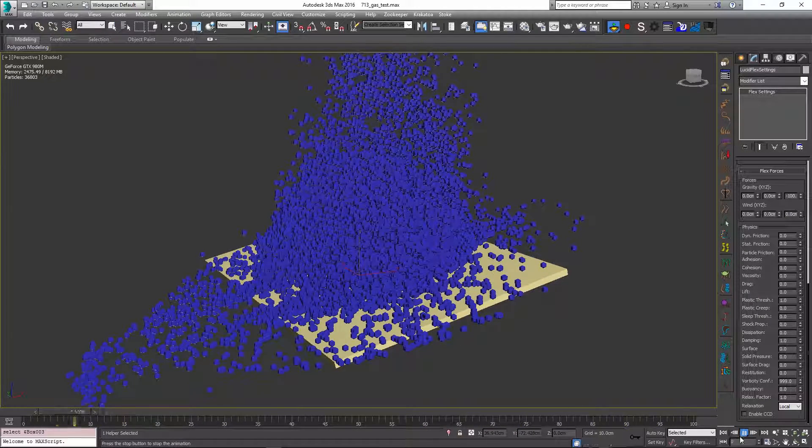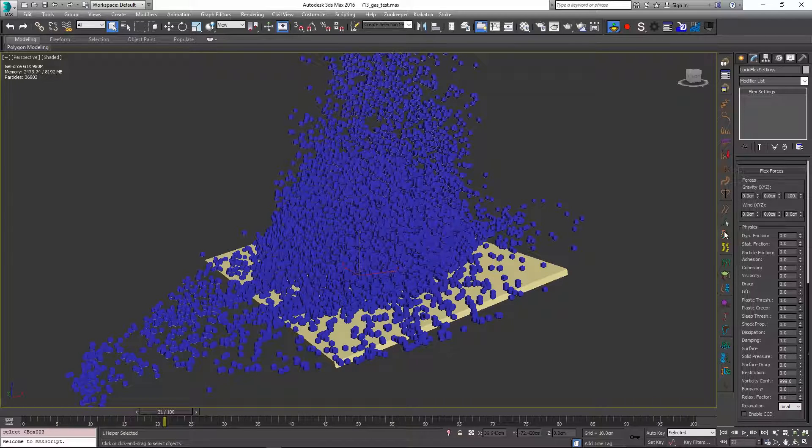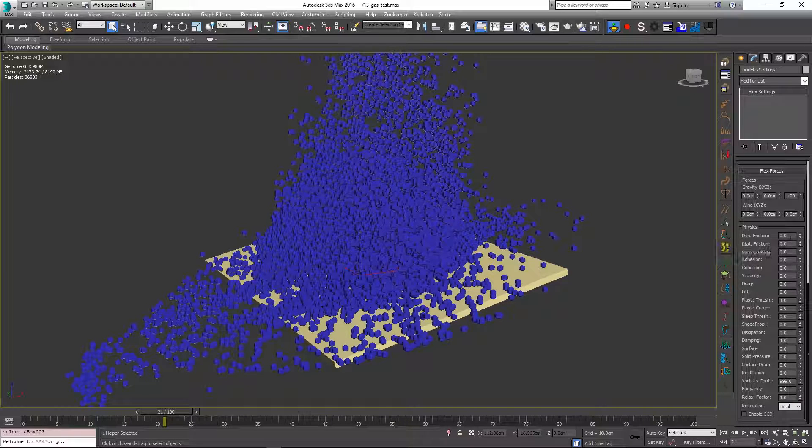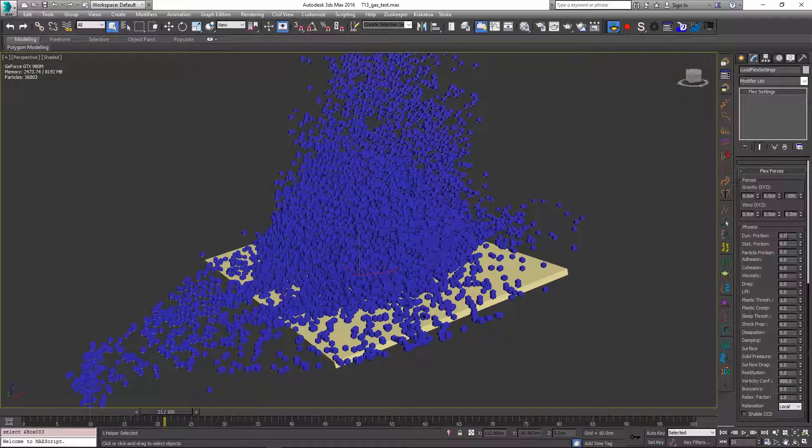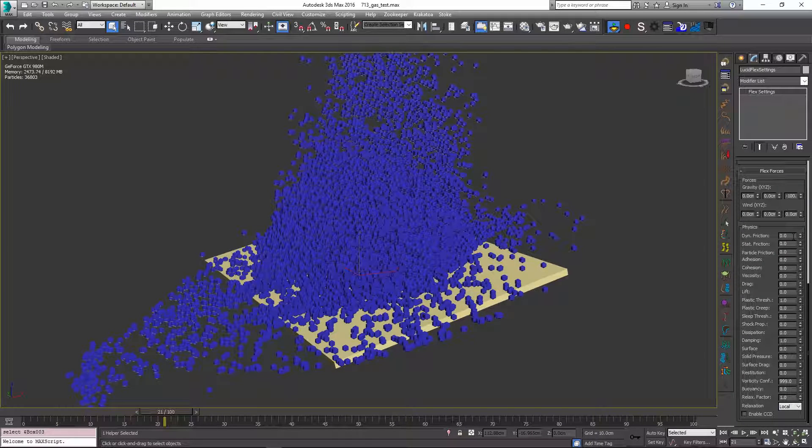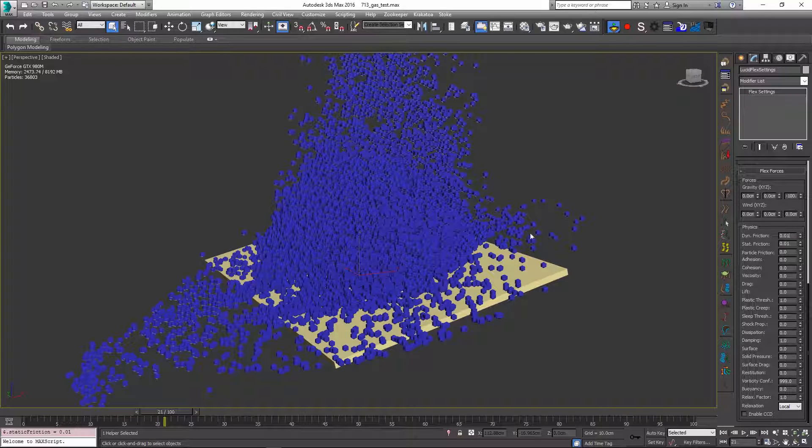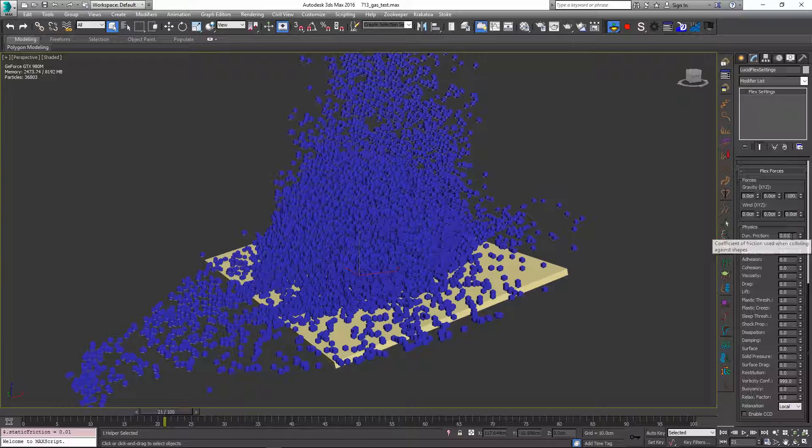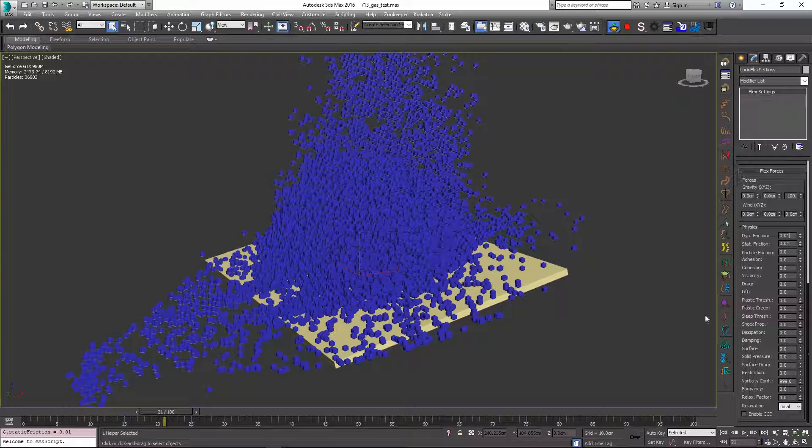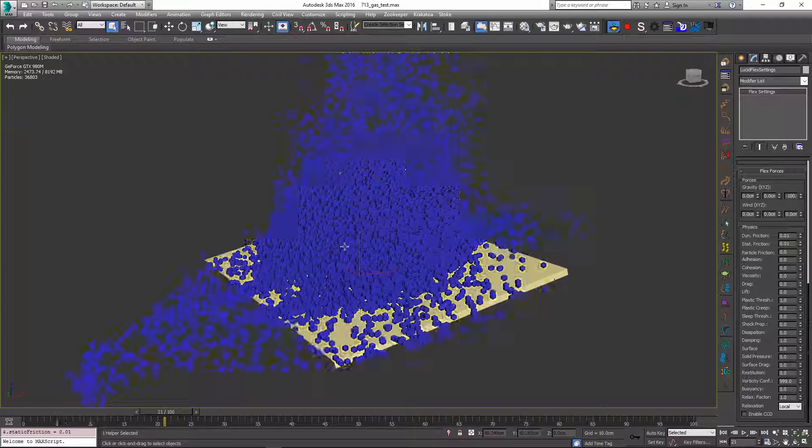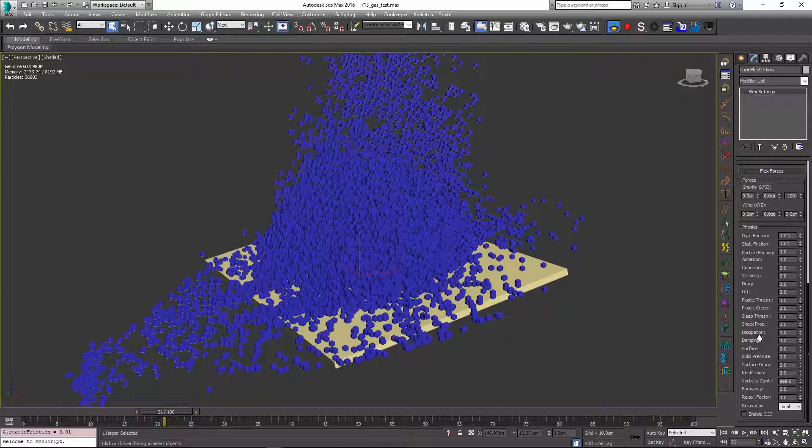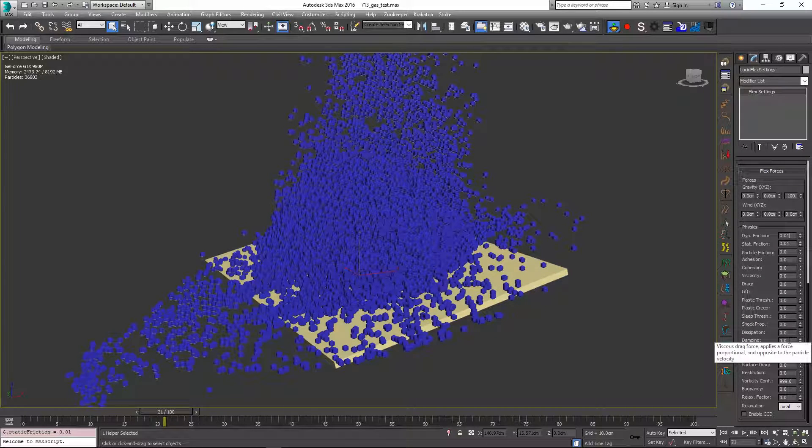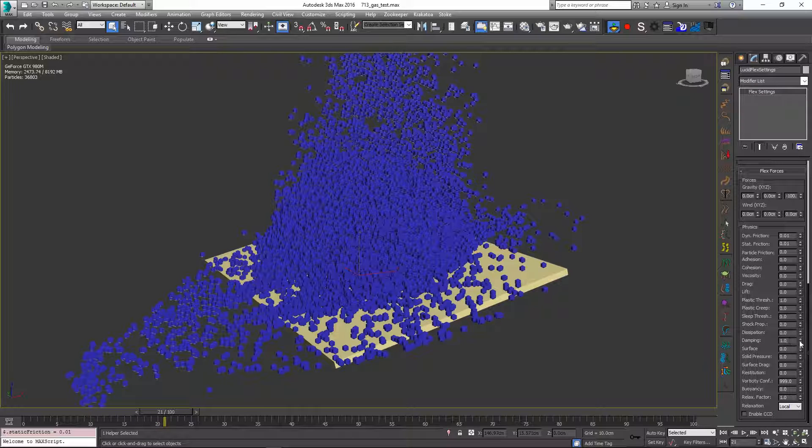And now that we have this base effect we can go ahead and play with some of these parameters, like again the dynamic and static friction to create some different effects how these particles interact with the world. So I can change the friction a little bit. And one other important parameter to note for simulating gases is this damping property over here. Because if it's set to zero the particles will just sort of fly away.